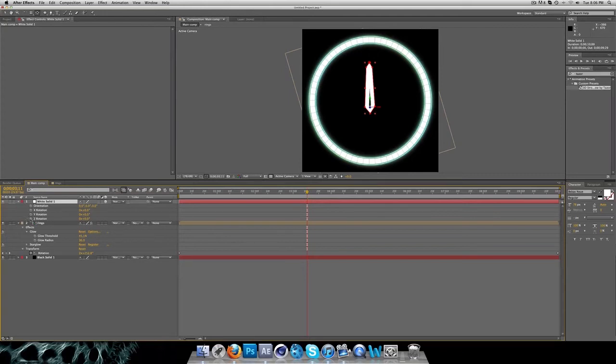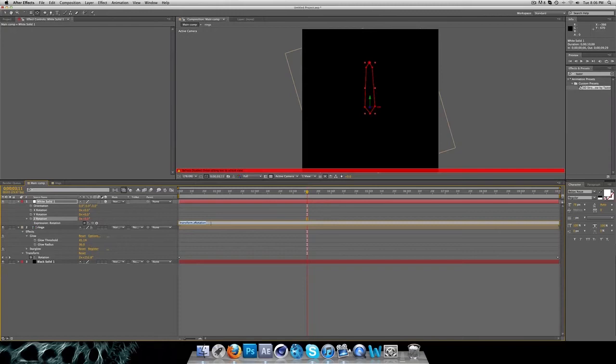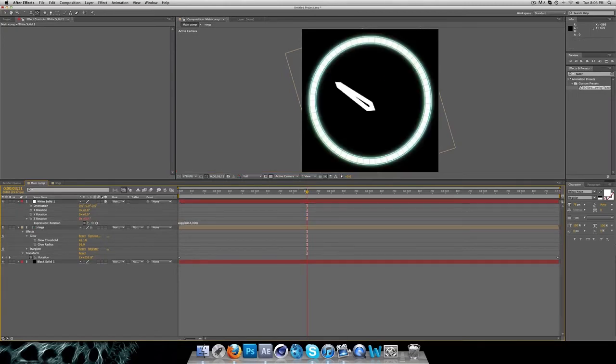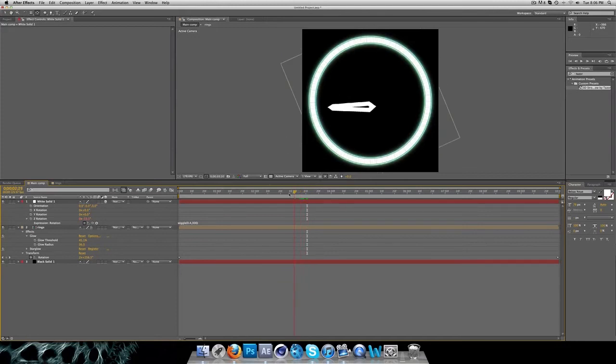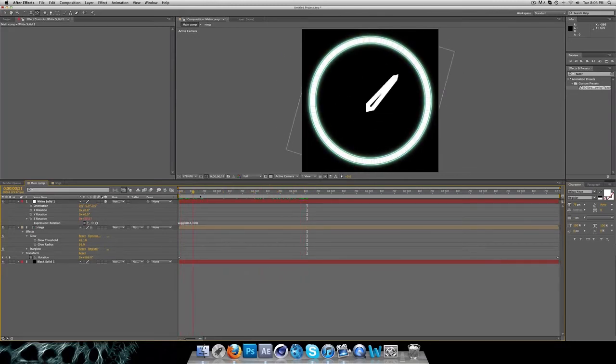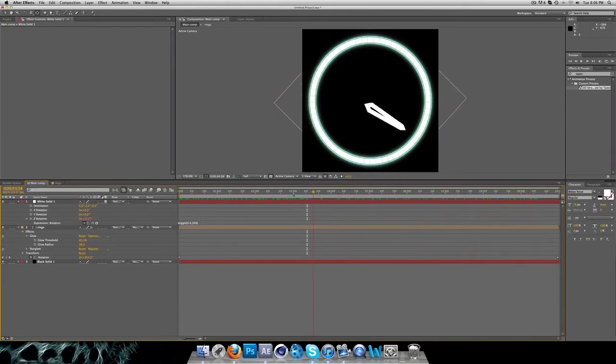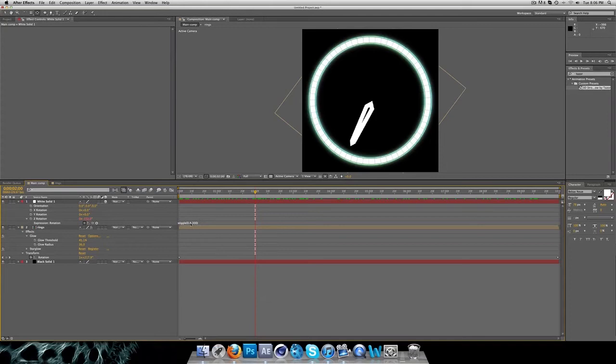Press Alt on Z rotation and type this: wiggle, open, 0.4, 300, and close it up. What this does, it randomizes your movement from the compass as you can see. The first number is how many times per second, and the second number is the ratio where it turns. As you can see you have quite a nice effect there.